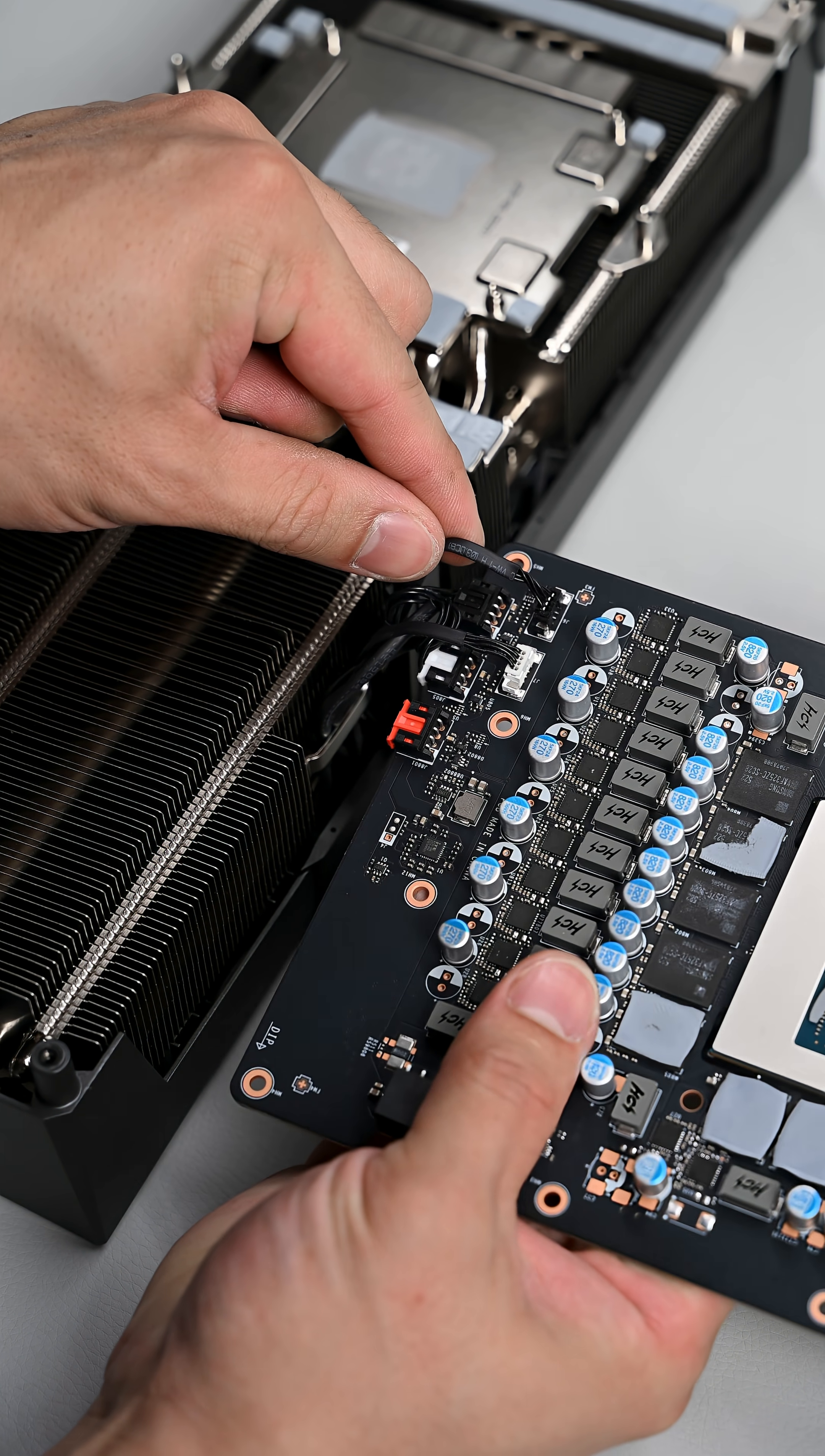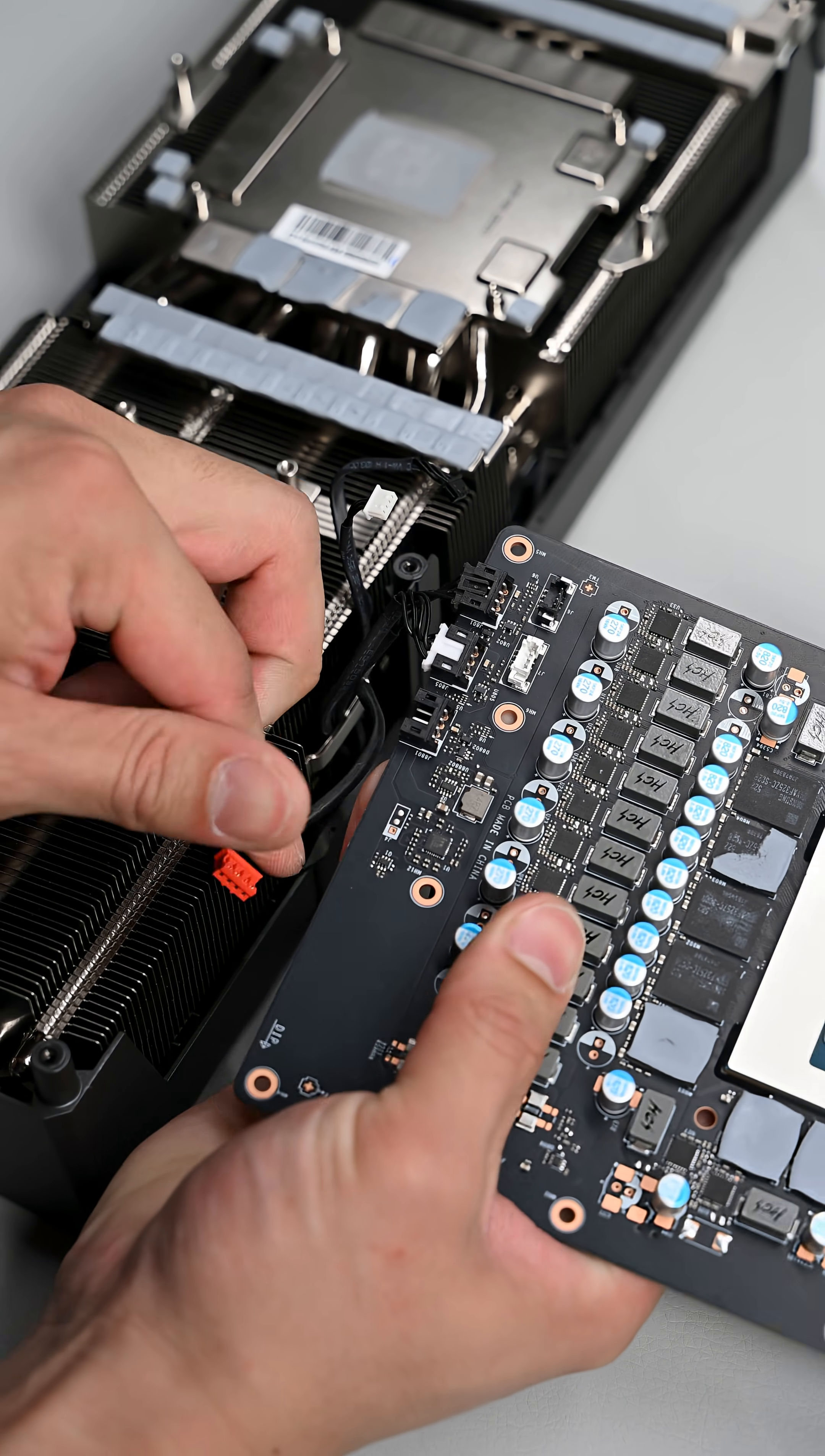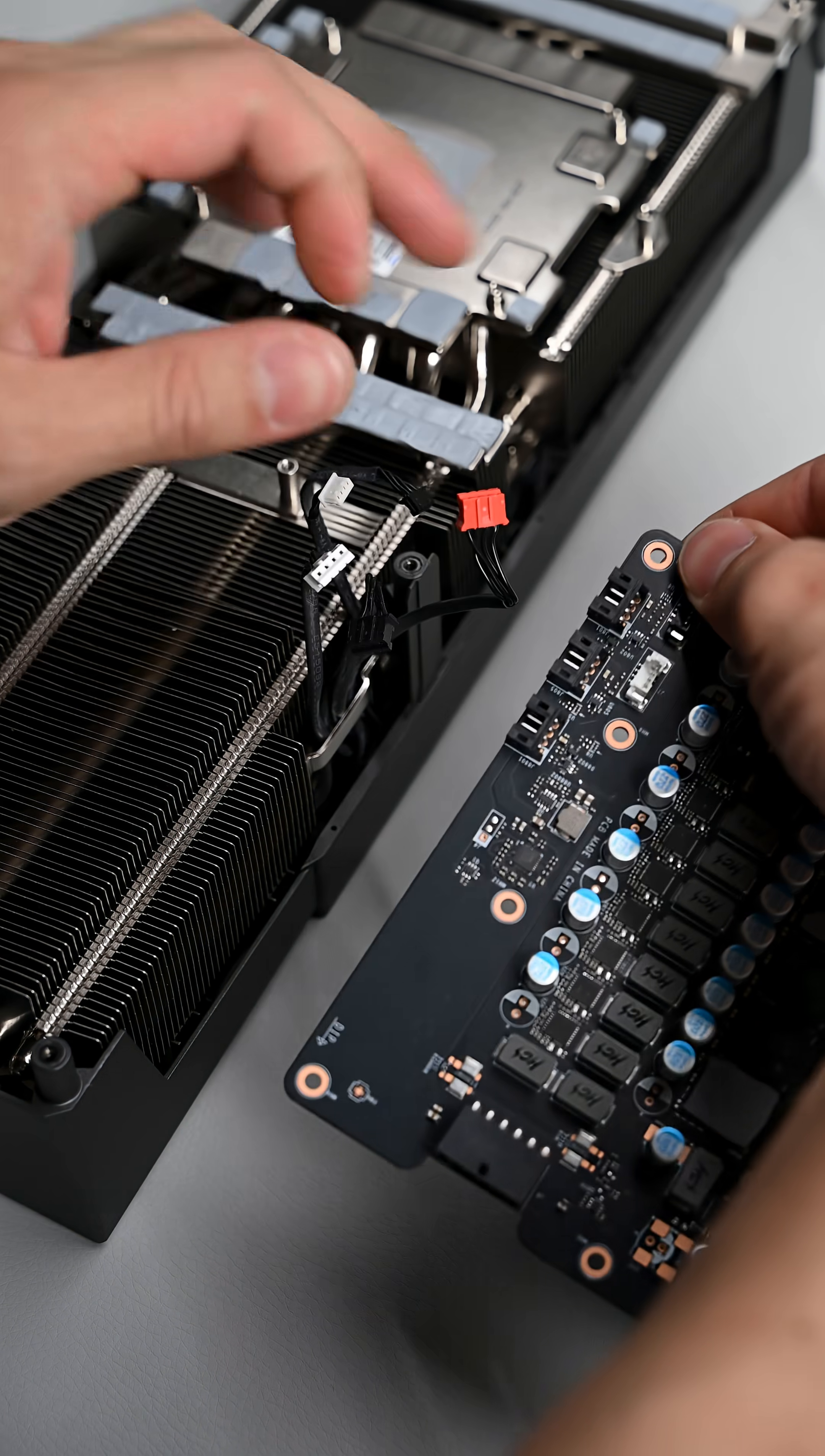Now you'll also notice there are five cables attached to the PCB. These are basically for the fans and RGB on your cooler. You'll need to disconnect them carefully as well.